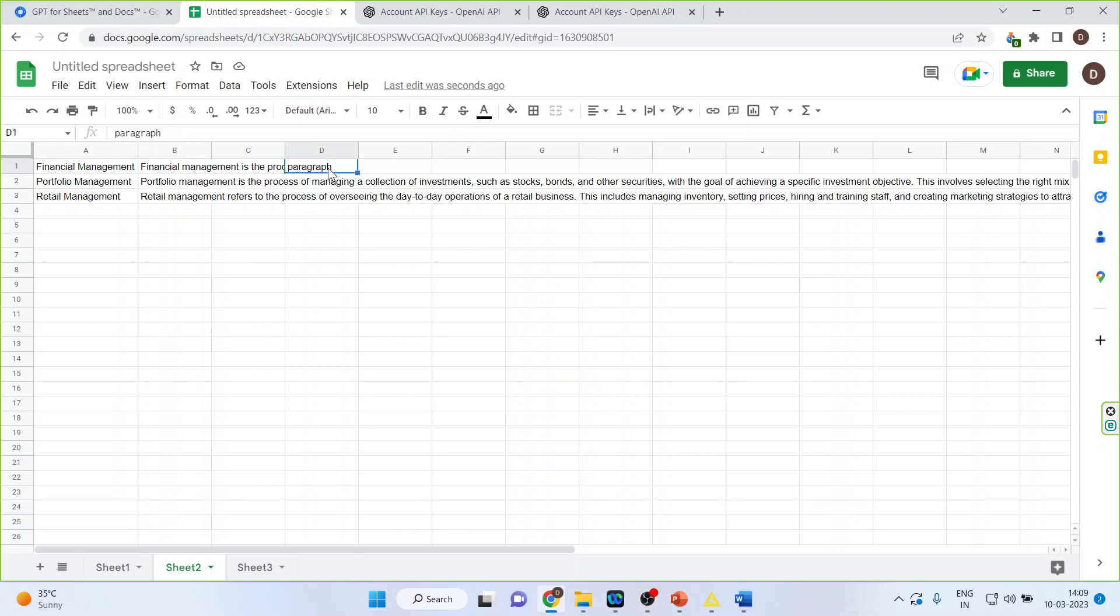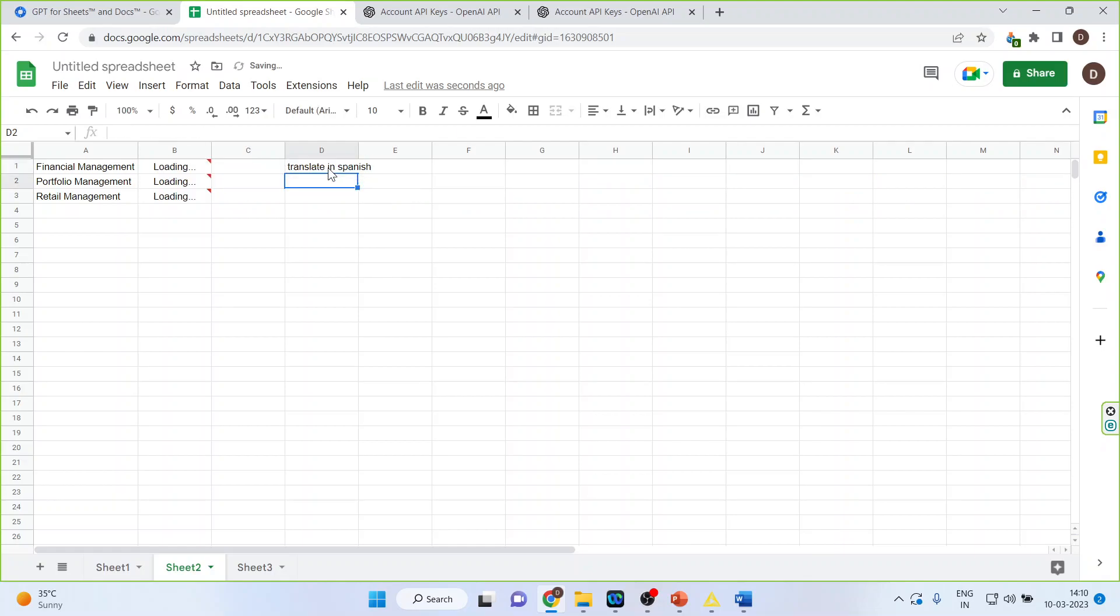Now again we'll go back in C2 and let's say that the financial management, portfolio management, retail management, whatever is this, we want to translate in Spanish. Is it able to work on it or not let's see. Done. You can see here it's so easy to work in using ChatGPT in Google Sheets.